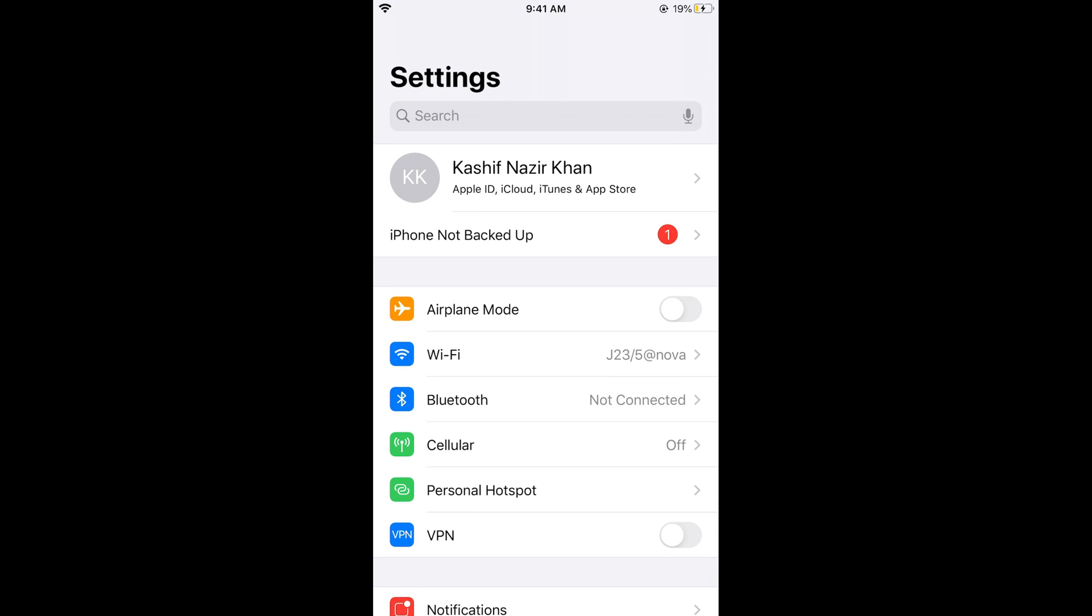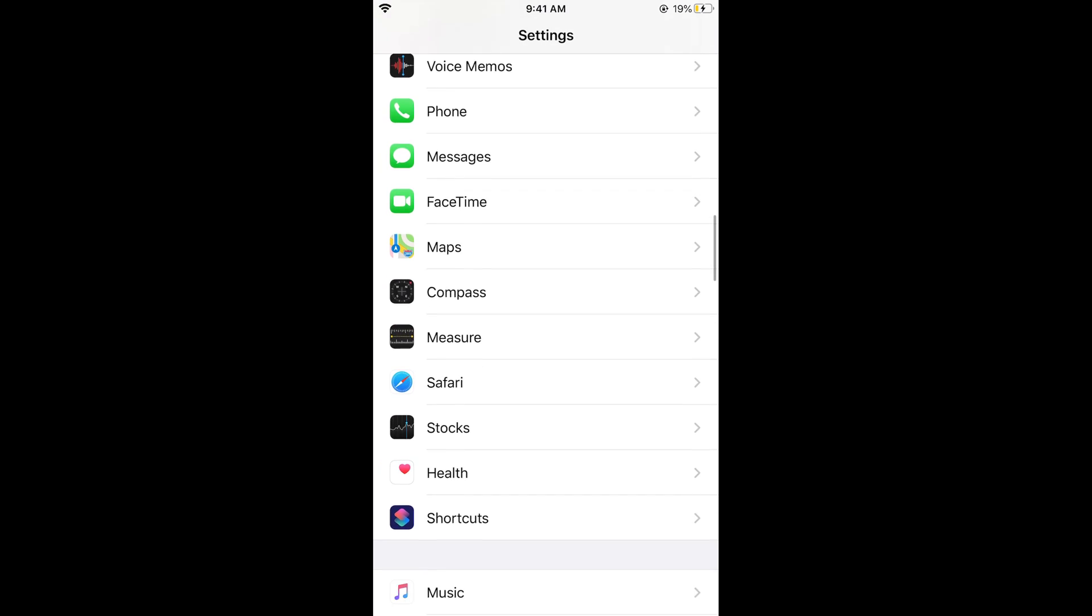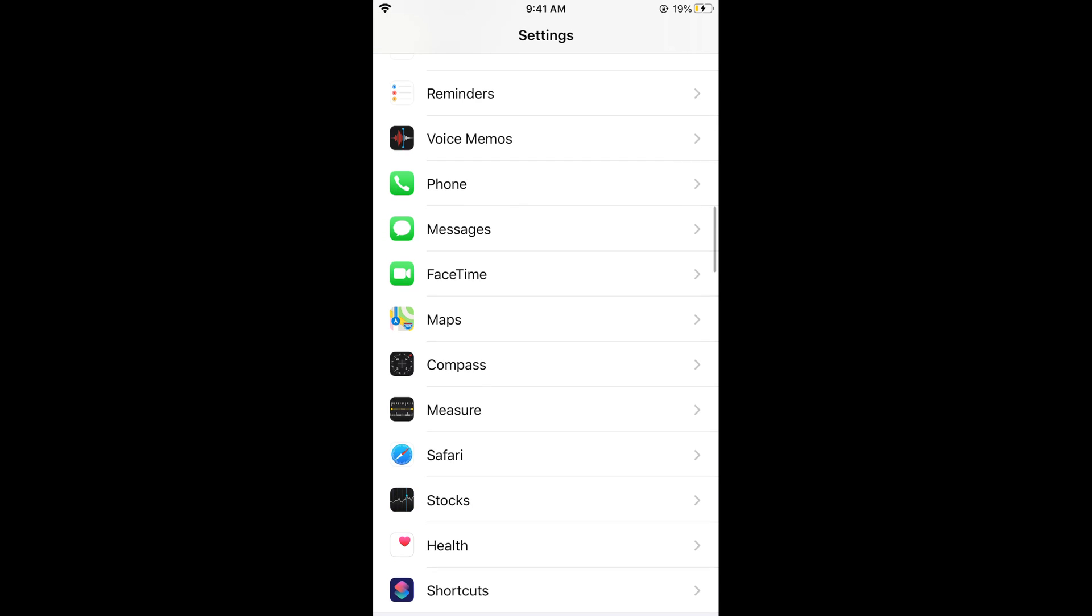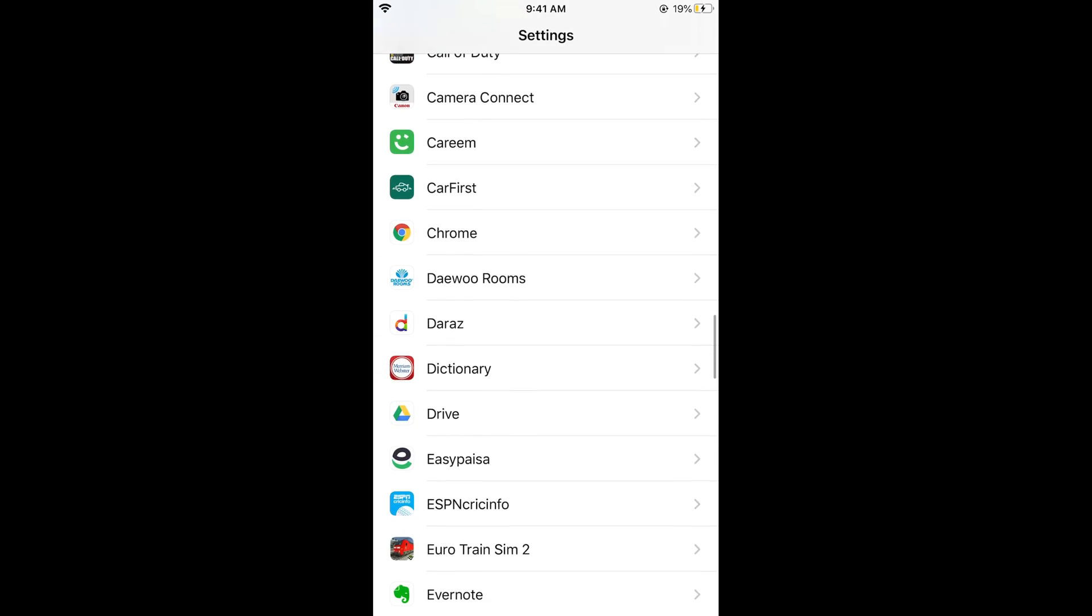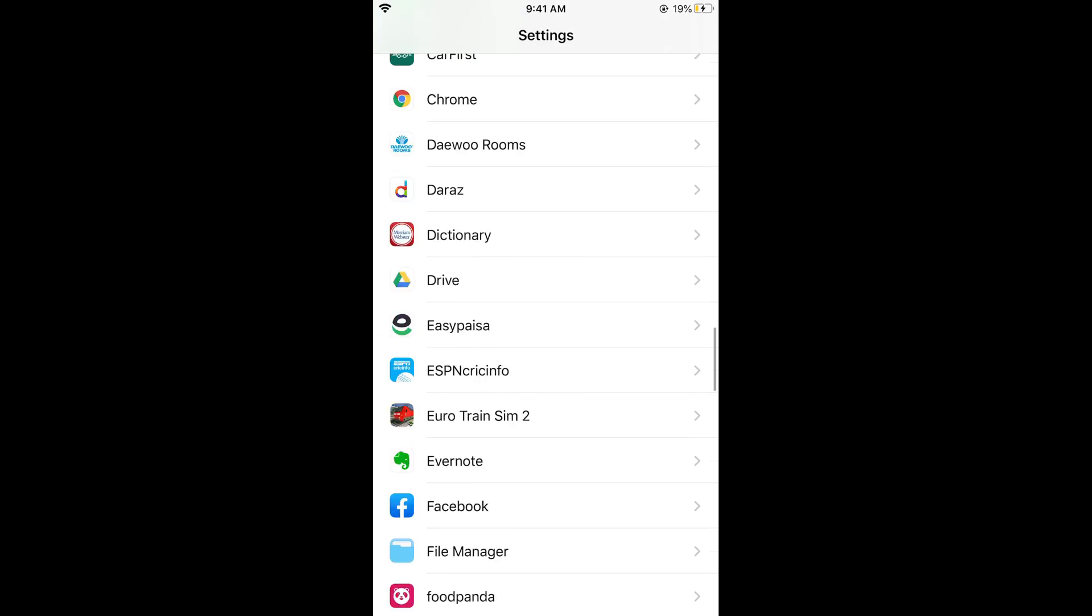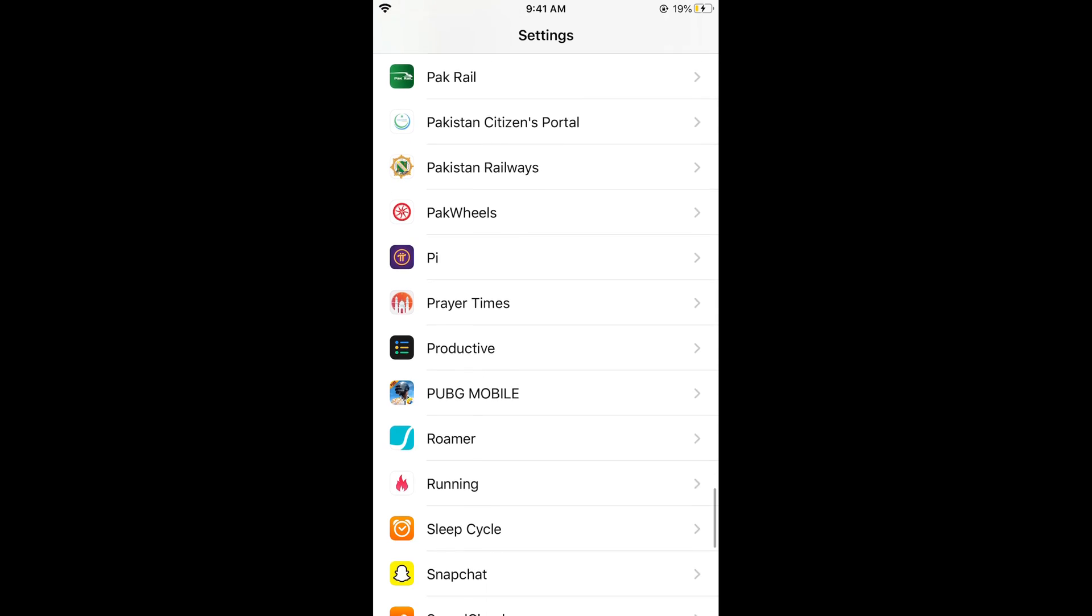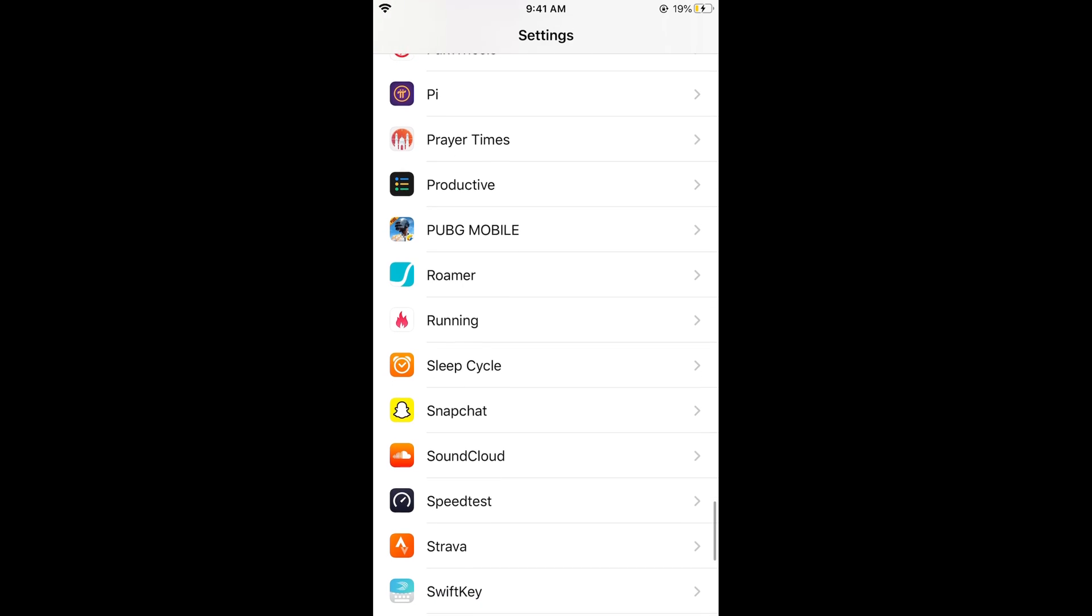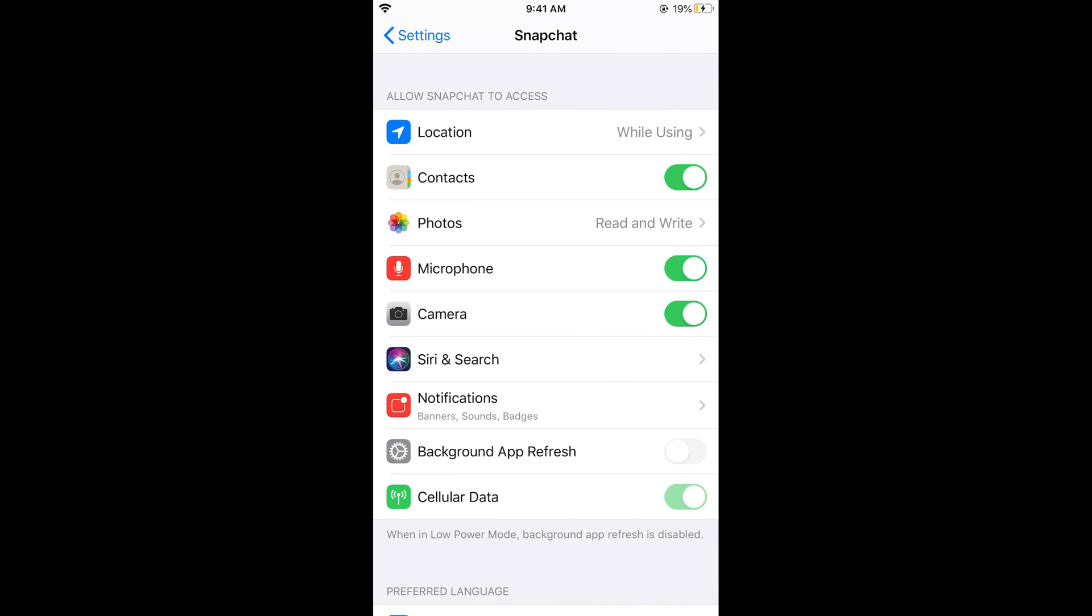Now scroll down below. You would see the default Apple apps and later on all the installed apps. Search for Snapchat. It is alphabetically ordered. Tap on Snapchat.